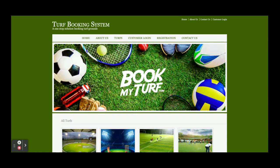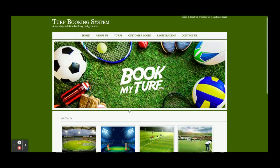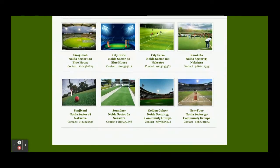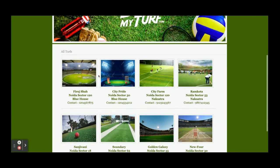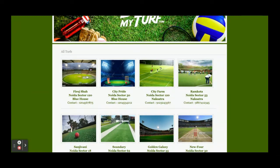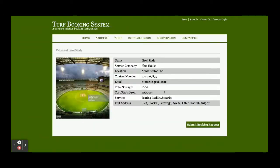This is the home page. You can see all of the TURFs which are coming from the database, so these are dynamic. All of the TURFs are coming from the database. If you click on any of the TURFs, you will be able to see the details of that TURF.